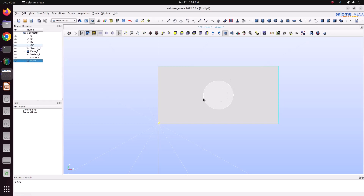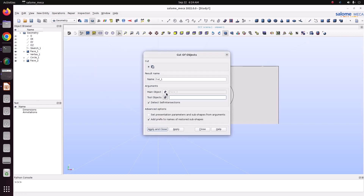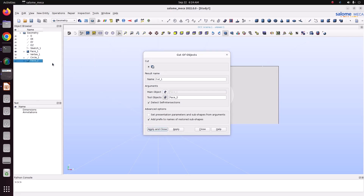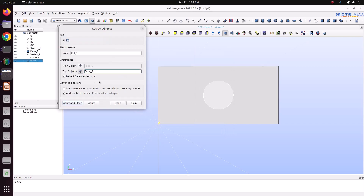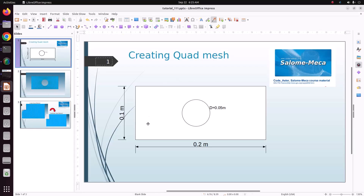Now we want to remove the circular object from the plate. For that, use the Boolean operation: go to Operation > Boolean > Cut. The main object is Face 1, and the tool object is Face 2. Apply and close. Now you can see we have created the plate with a hole.